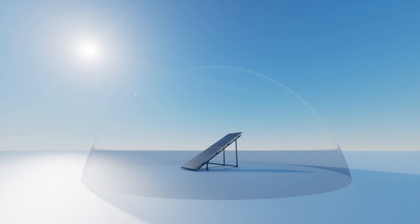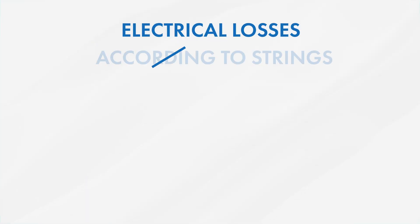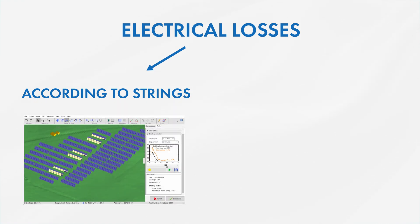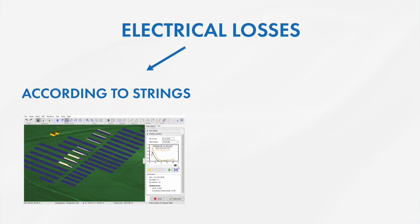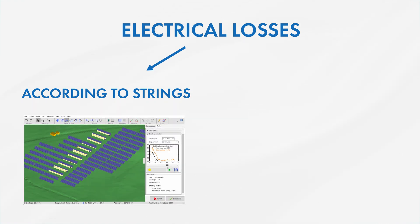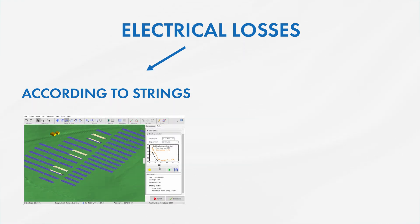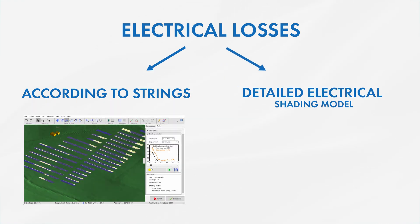PVSyst provides two different ways to treat these electrical losses. Shading factor according to partitions, also called according to strings, which is a rough evaluation given an upper limit to the total shading loss.